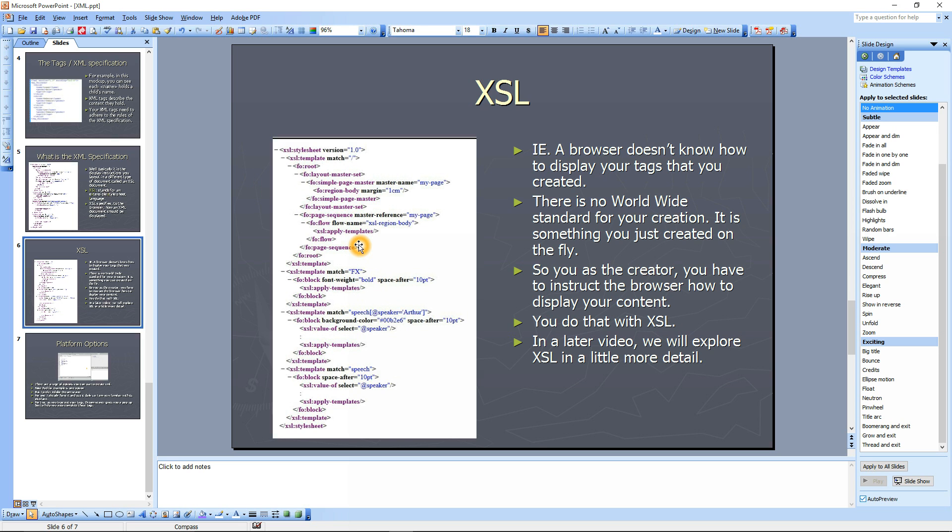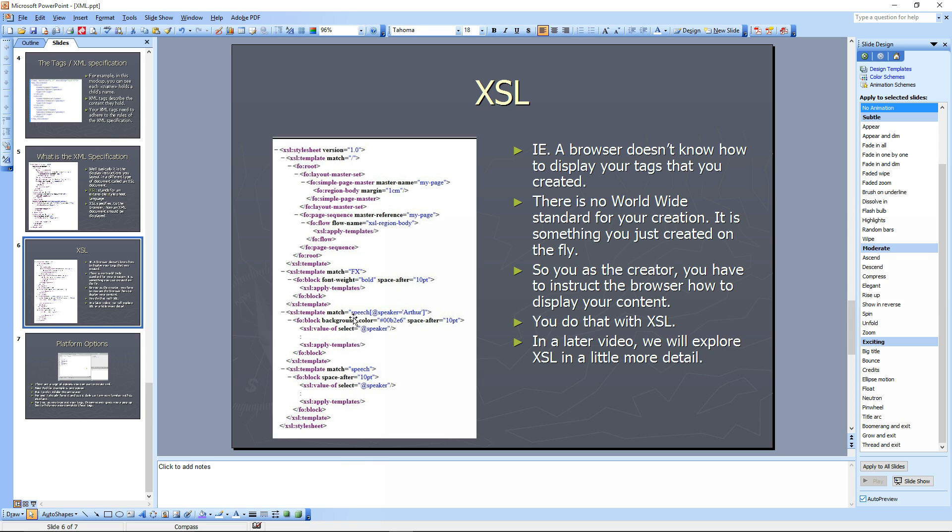It's to tell the browser how I've got this XML document, this is how I want you, the browser, to display it. And for that particular XML document that I created. So you as the creator, you have to instruct the browser how to display the content. You do that with XSL.